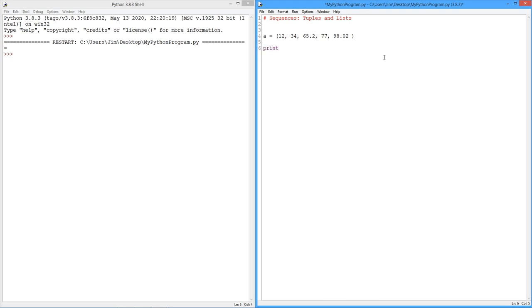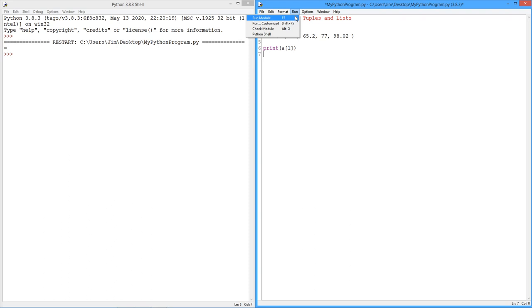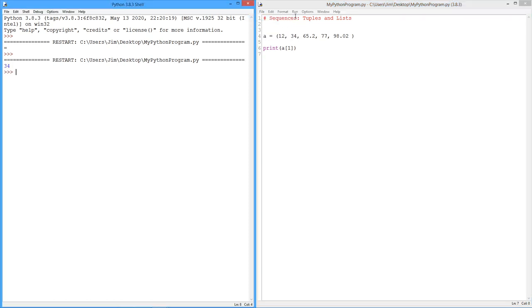So we can treat this similarly to the way we looked at strings. In other words, I can do something like this. I can say, let me see a one. See if you remember, what should that print out? If that was a string, what should that print out? See if you're right. Yep, 34. Remember, it starts from zero. This is location zero, one, two, three, four.